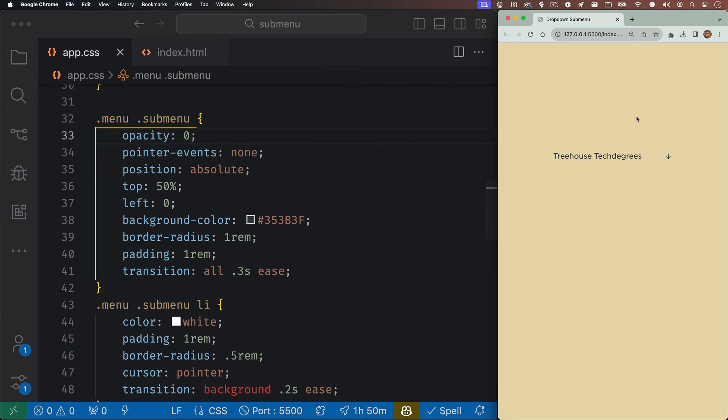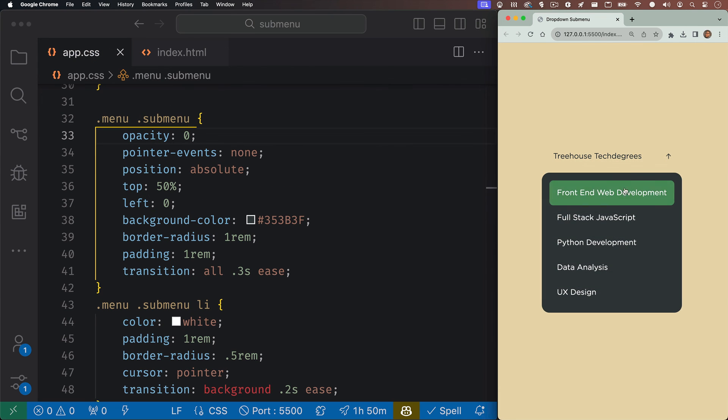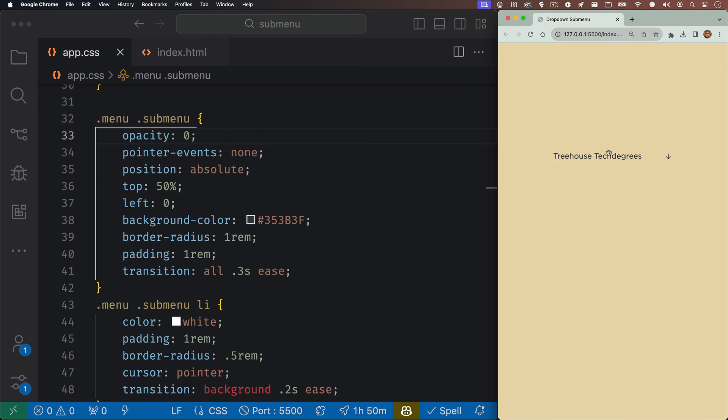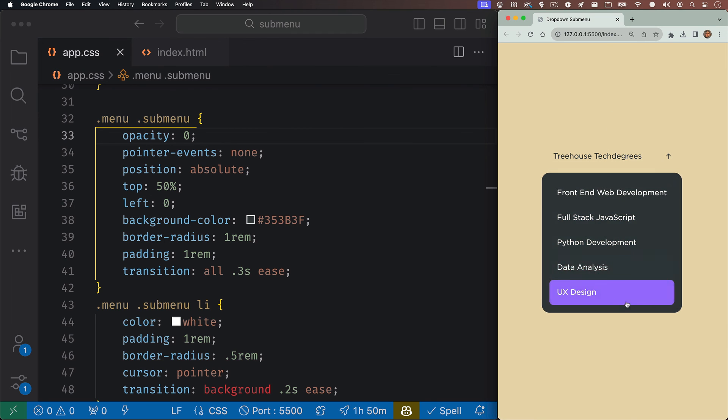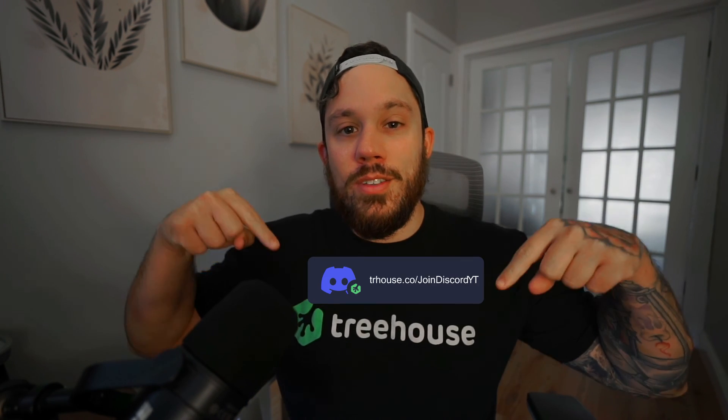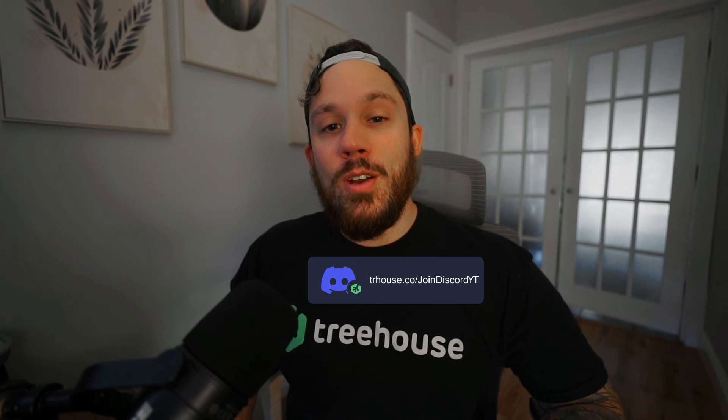And there you go. We have a fully functioning dropdown menu that I think looks pretty cool with just HTML and CSS. But if you want the full code, check out the link in the description for the repo. Or if you want to come hang out with us in Discord, I can give you the code there too. I'll put the link to the Discord in the description as well as right here on the screen. Like and follow for more Treehouse tips. See ya.